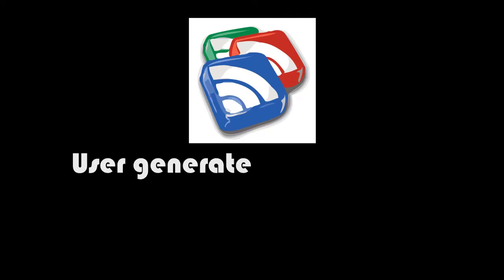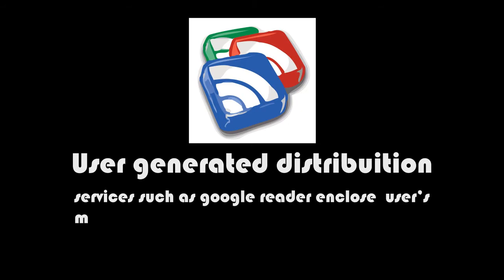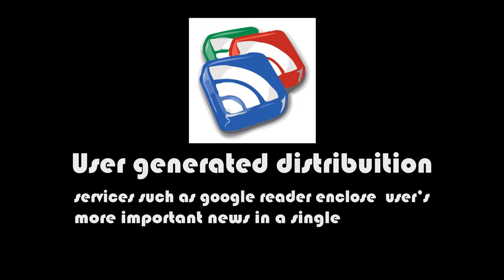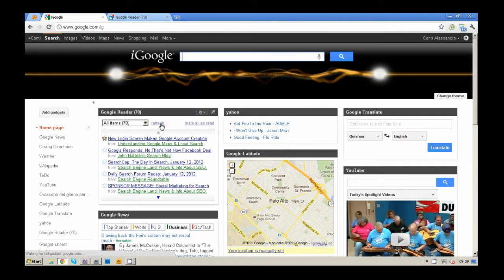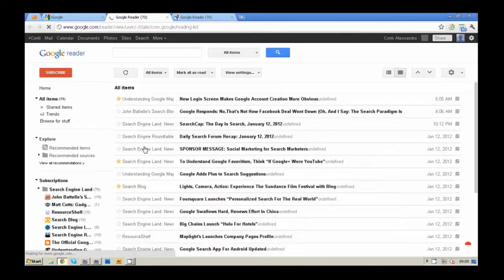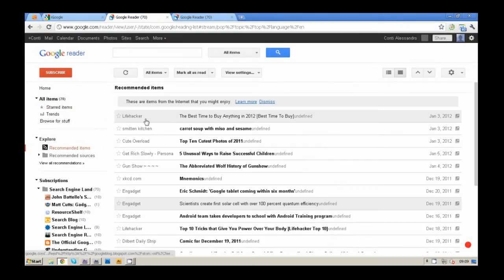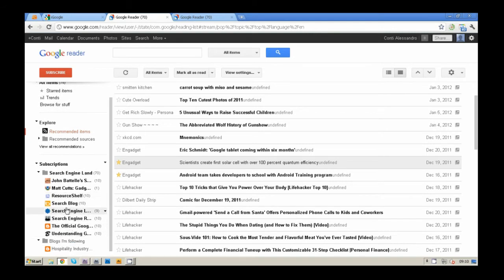Google Reader is a user-generated distribution platform because it puts together all information from different platforms all in one web page, making it easier for the user to reach the important ones. It also functions as a user-generated filter.